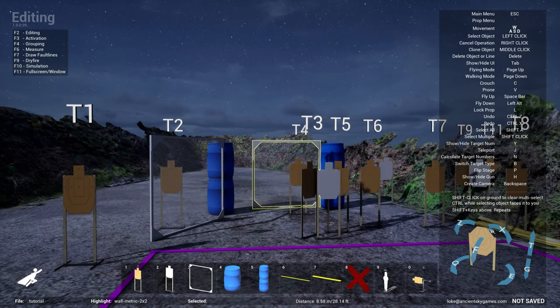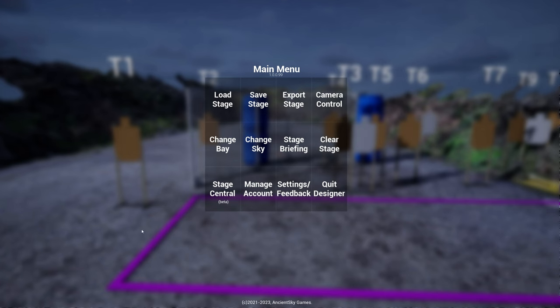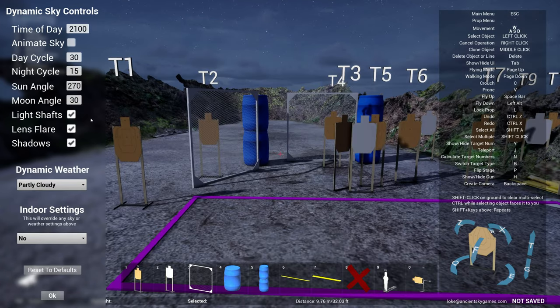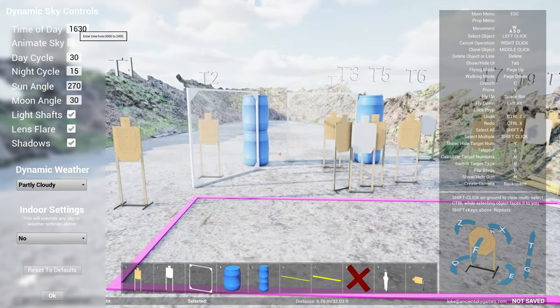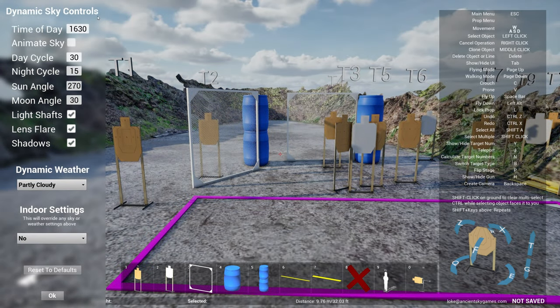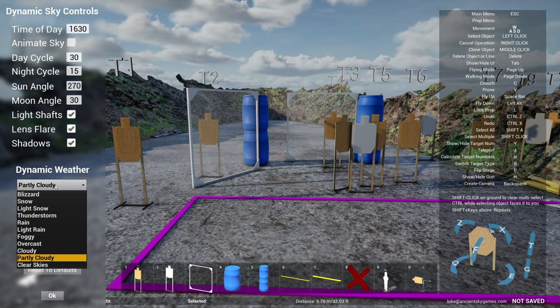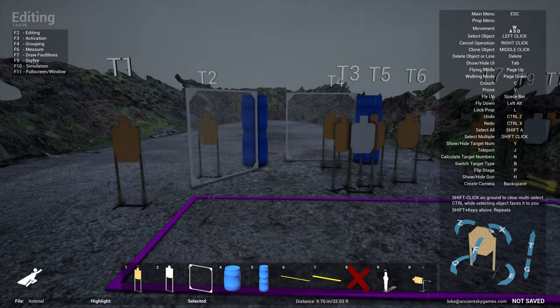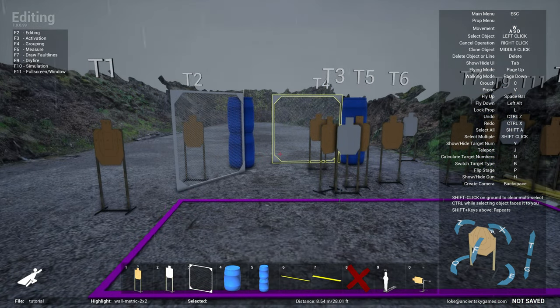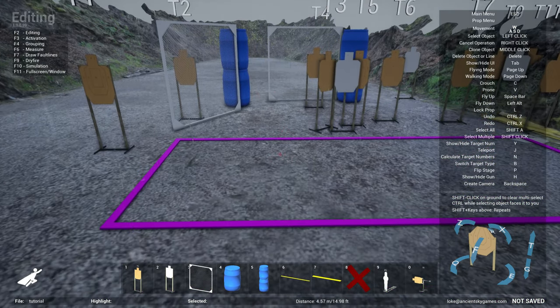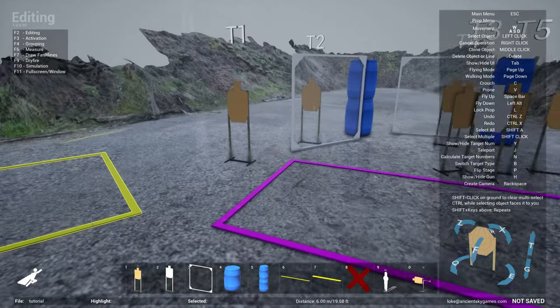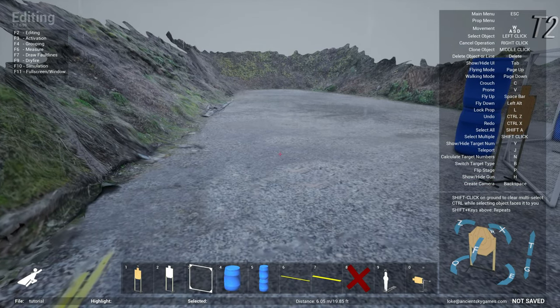And your sky will react accordingly as well. You can also switch the, let's say let's go back to let's say 1630, and I can choose weather too. Let's say if I want to make it rain, I can click on rain. Now the weather is switched to rain.